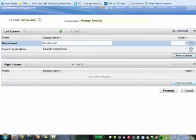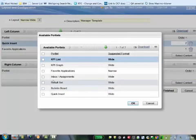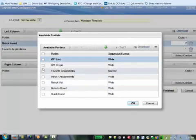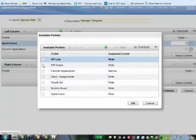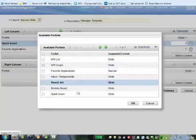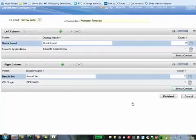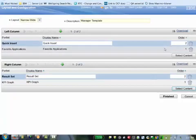For the right-hand column, I'm going to choose a few other ones. I'll choose KPI graph and result set, which are normally wide, take up the right-hand side. Click on OK. Once you're done selecting portlets for both the left and right column, click on finished.